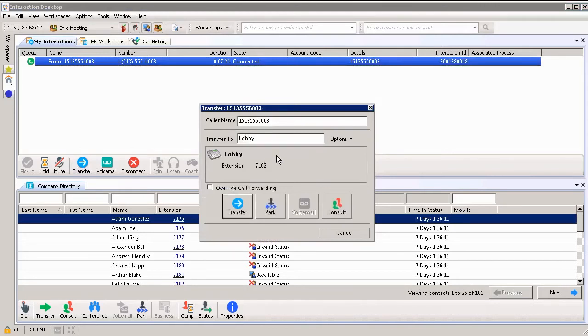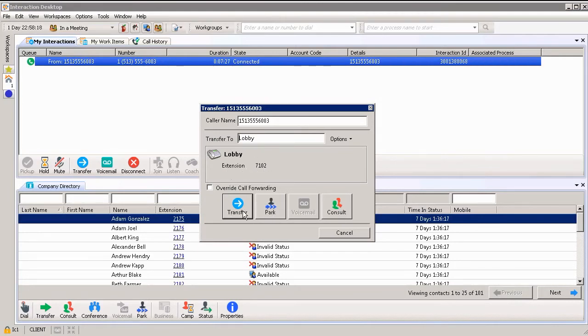I'm going to transfer them to the lobby. I type in the lobby and it does show the extension as well. If I wanted to transfer them to the lobby, I would automatically click the transfer button.